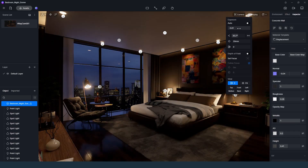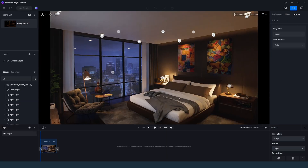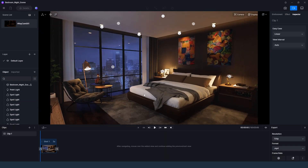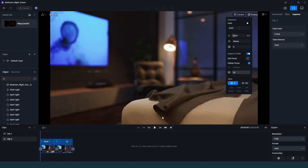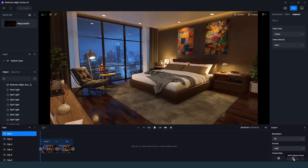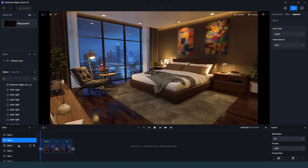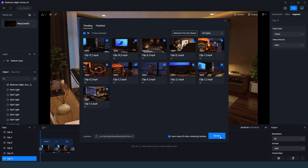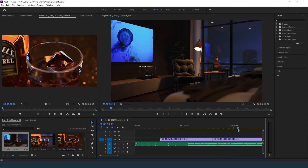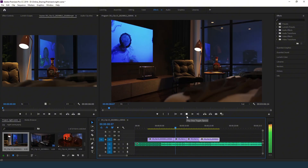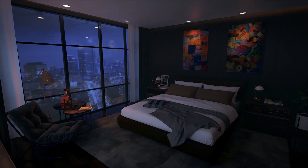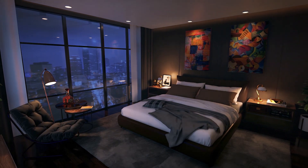Then we can move to the animation step. Don't forget to make a final adjustment to the exposure. We can try to use different focal lengths, composition, and depth of field effects. After this, we can add the clips to the render queue and render. In editing, we need to choose the right music and edit to get good timing with the music. Finally, we will get this kind of result.